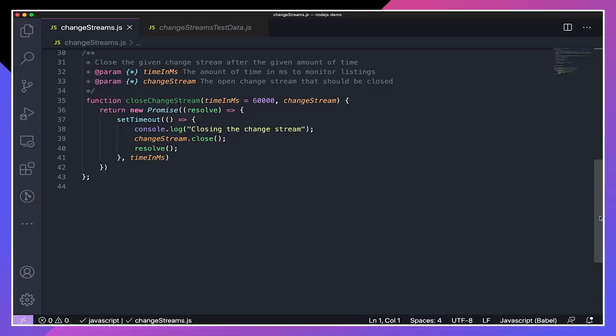Now that we're set up, let's explore three different ways to work with a change stream in Node.js. Regardless of how I monitor changes in the change stream, I want to close the change stream after a certain amount of time, so I've written a helper function to do just that. This function has two parameters: time in milliseconds, which is the time after which the change stream should be closed — it defaults to 60,000 milliseconds, which is one minute — and the change stream to be closed. So after the given amount of time, the function calls changeStream.close, which will actually close the change stream.